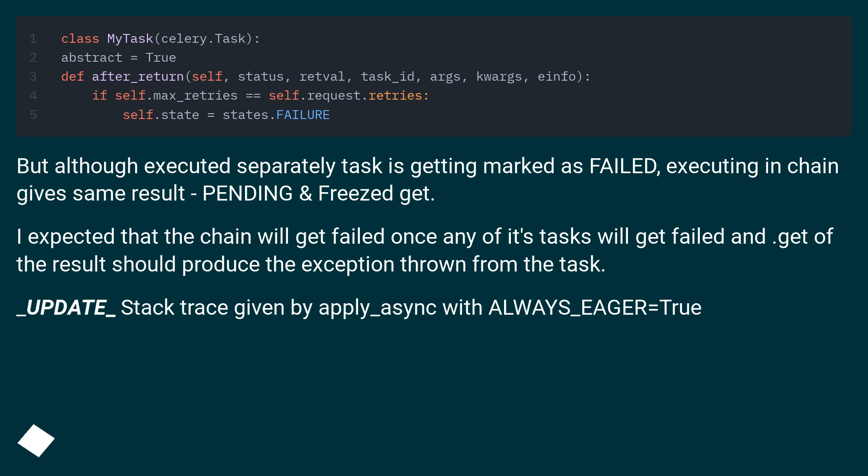I expected that the chain will get failed once any of its tasks will get failed. Get of the result should produce the exception thrown from the task. Stack trace given by apply_async with always_eager equals true.